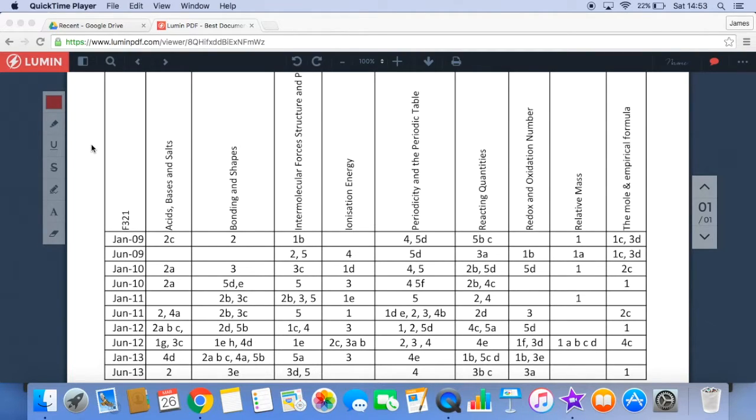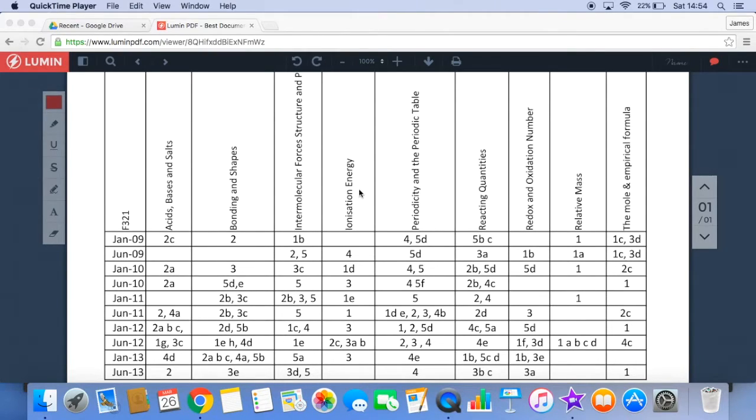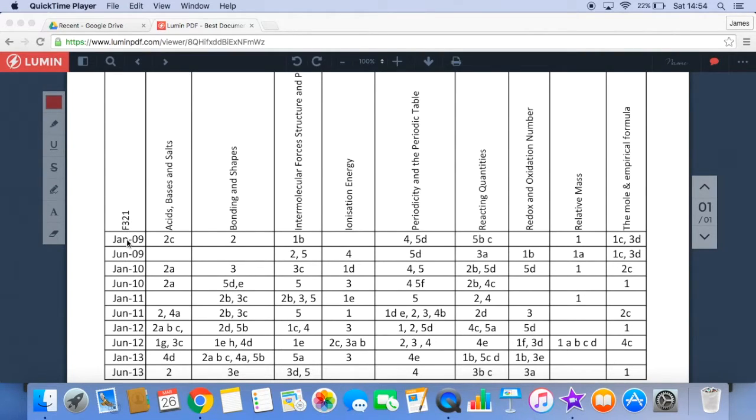I'll explain how it works with the F321 example and then I'll sort of go quiet and you can play on. So this is for F321. Across the top are the different topics being tested in the paper, and down the side are the January 09 to June 13 papers.